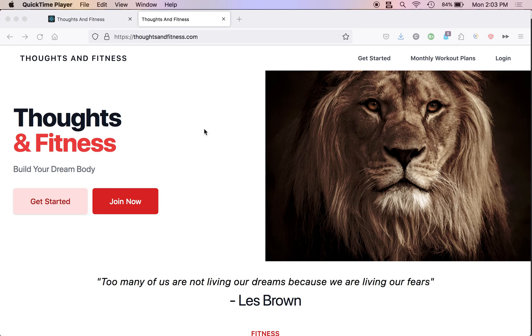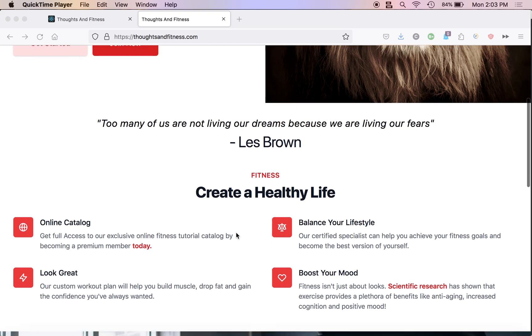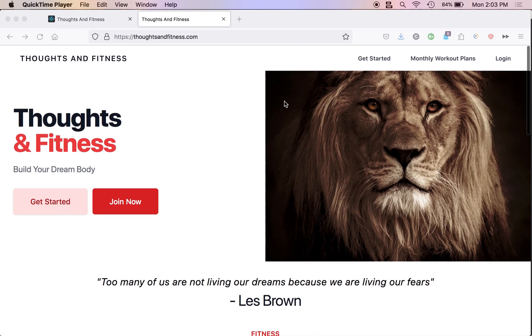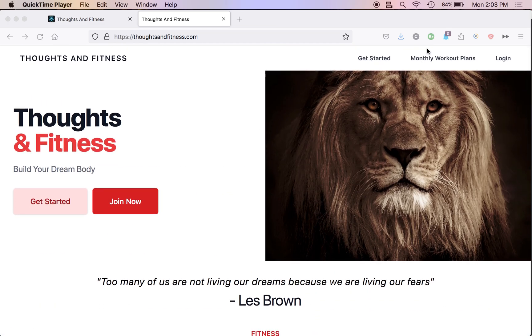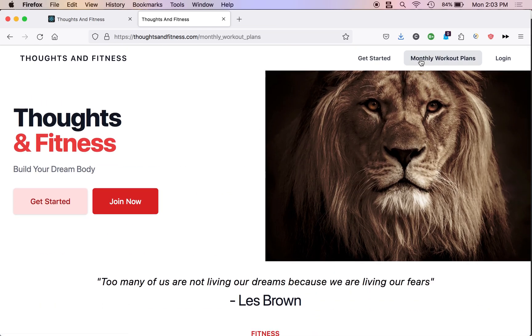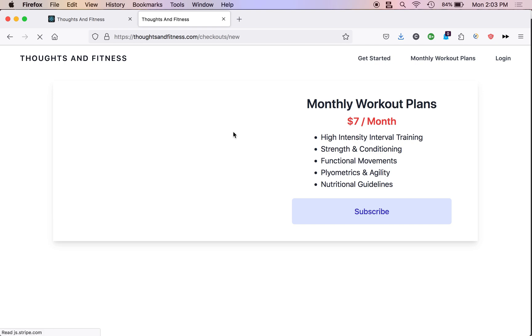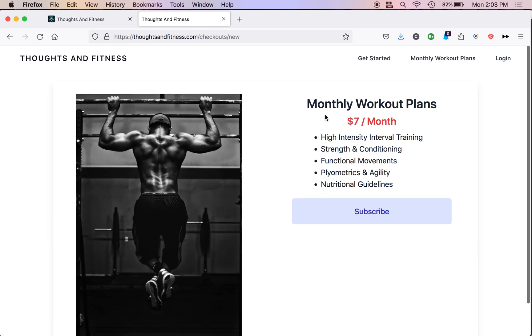Hey, how you doing? This episode of Rails e-commerce is brought to you by thoughtsandfitness.com. I want you to go to this website, go to monthly workout plans right now and subscribe to a monthly workout plan.